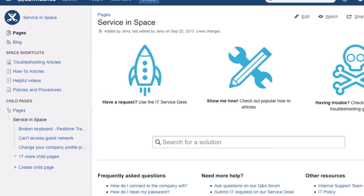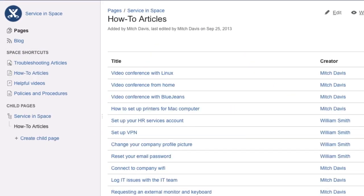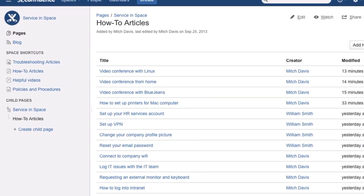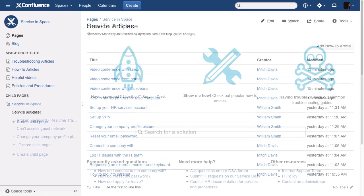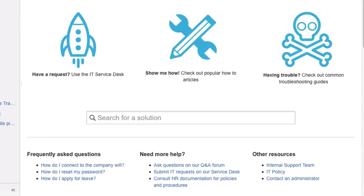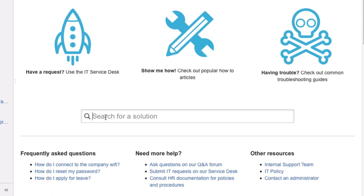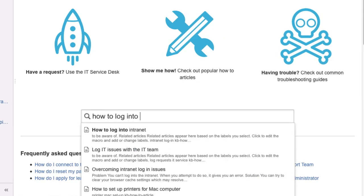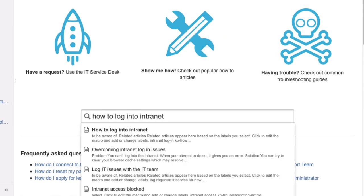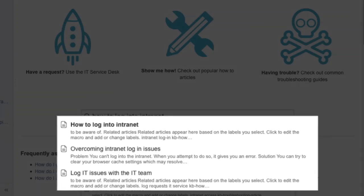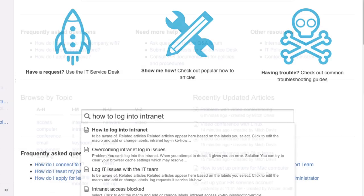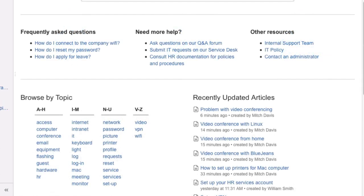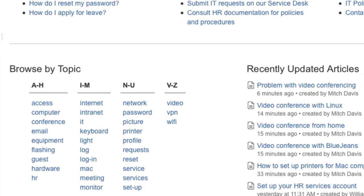Confluence automatically collects your knowledge articles, so they're easy to reference later. Find solutions quickly with live search, or browse popular topics.